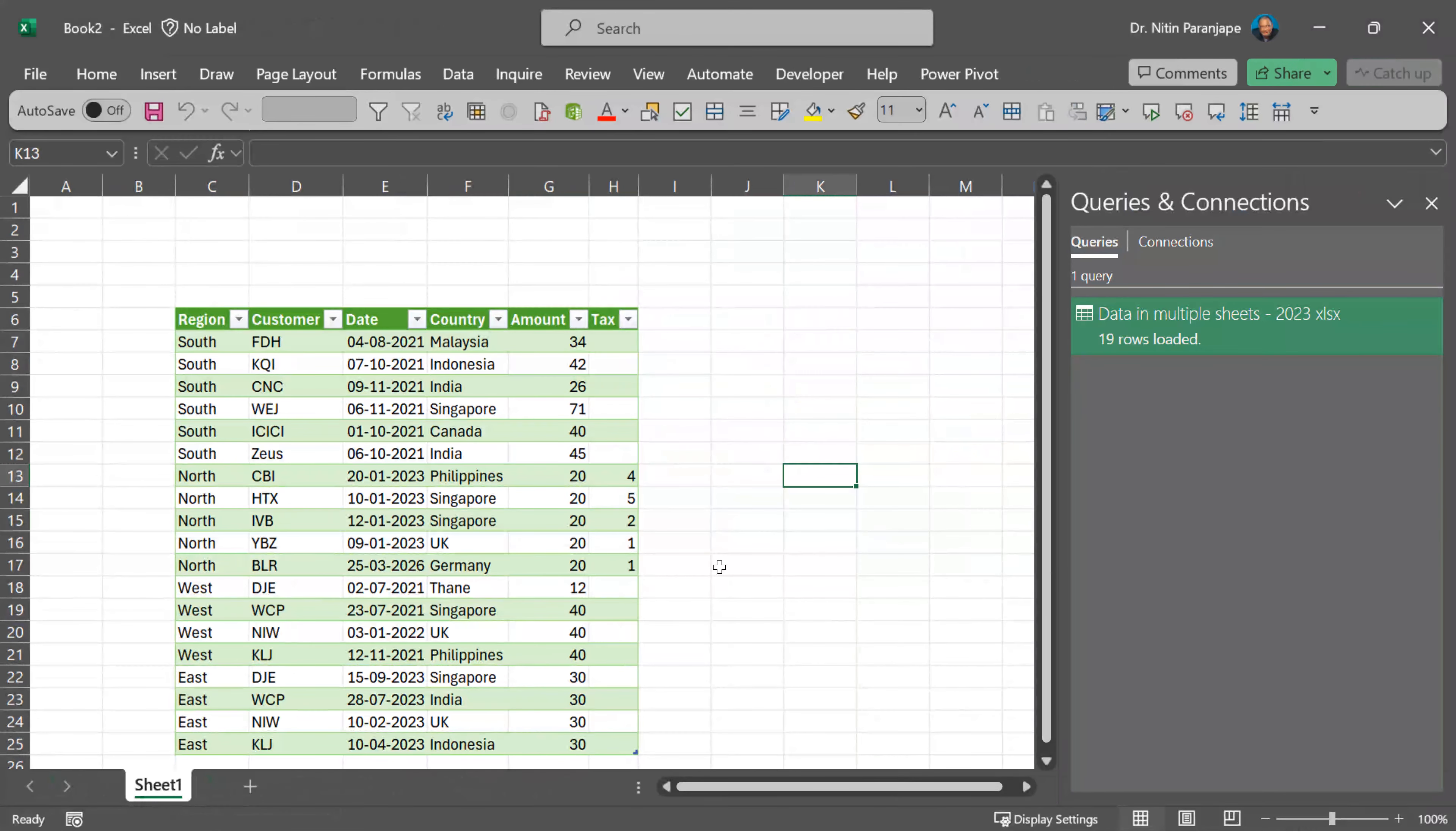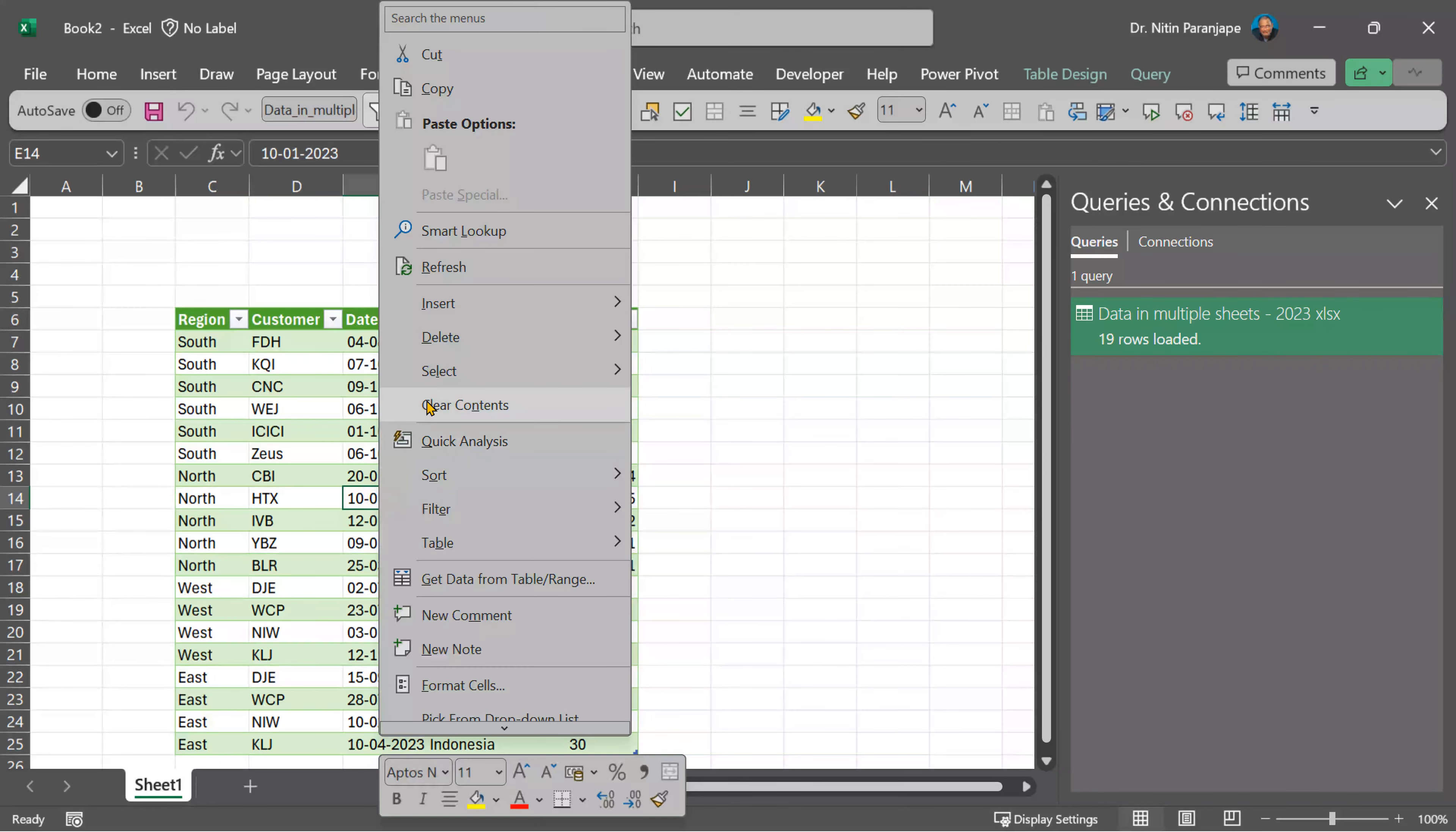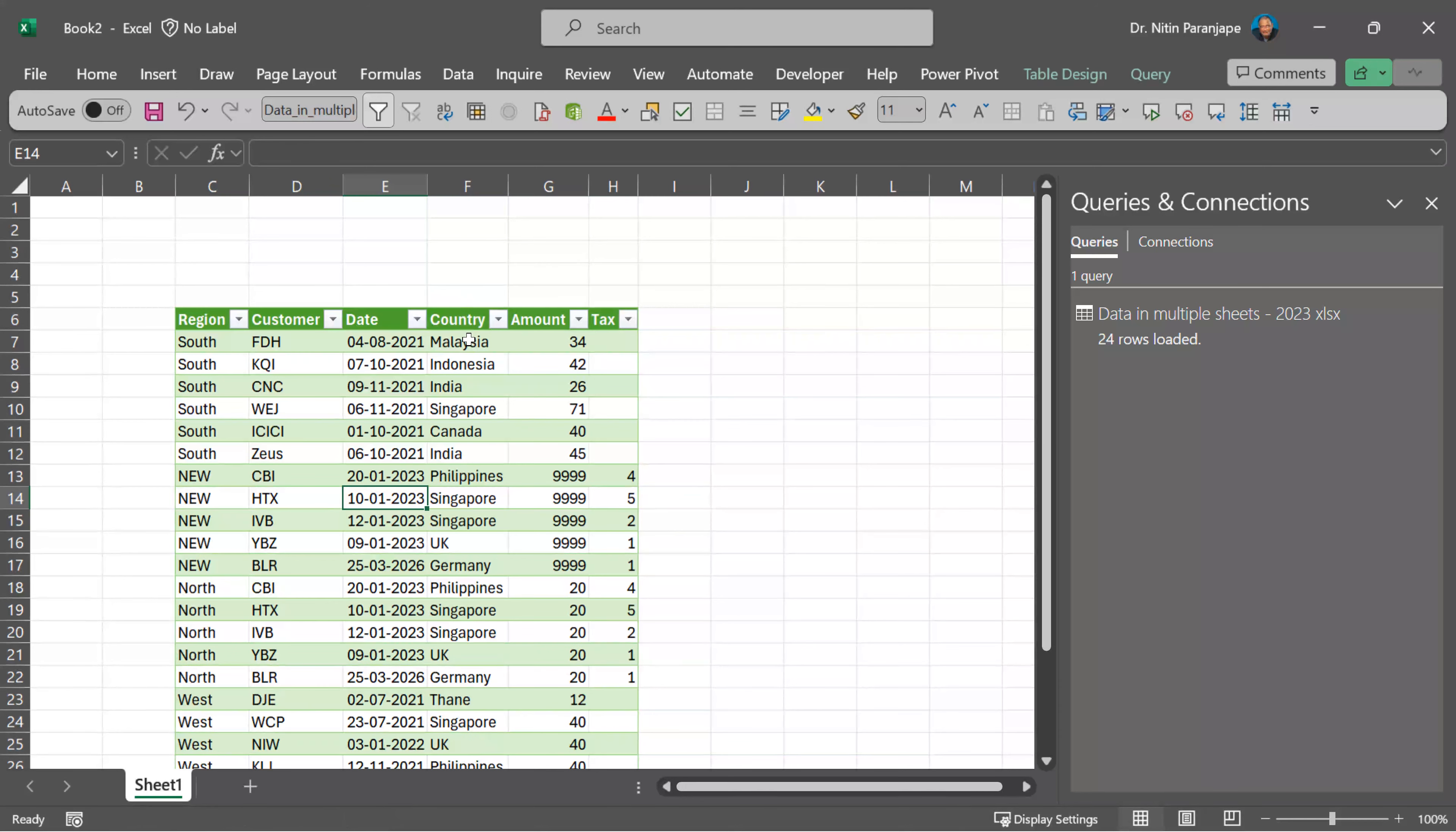Close the file, come back to our output, right click and refresh and there you have it. One time effort and next time onwards just refresh.